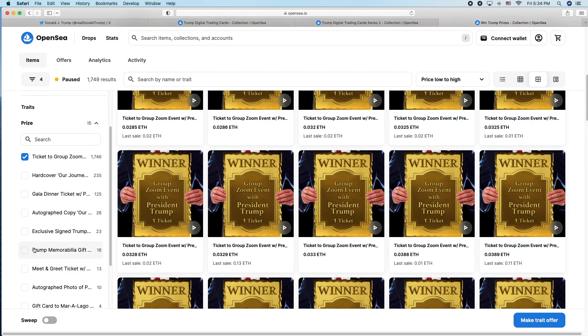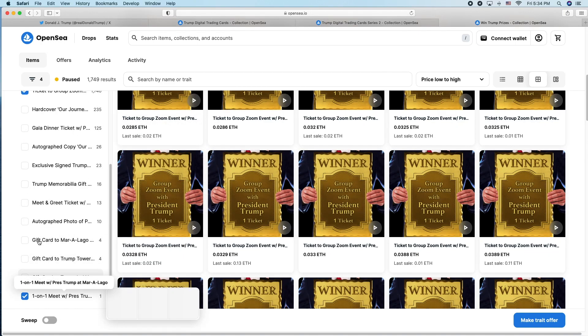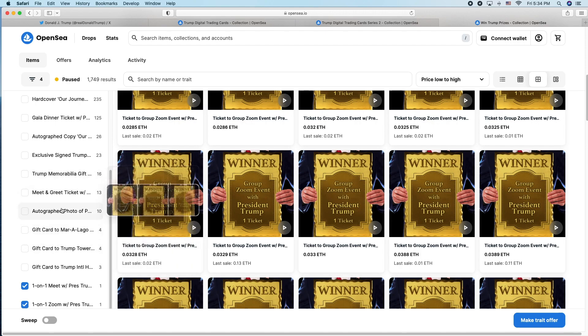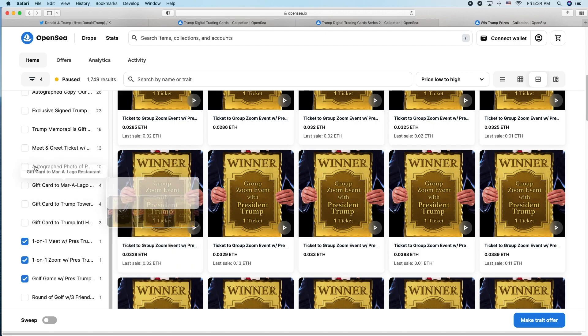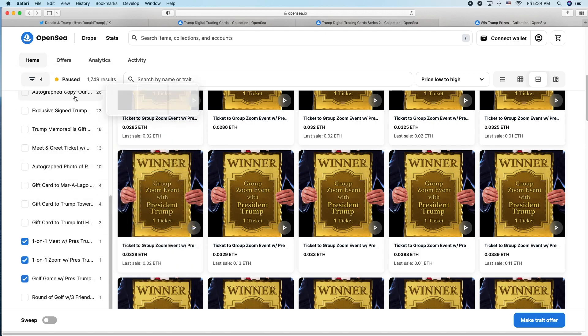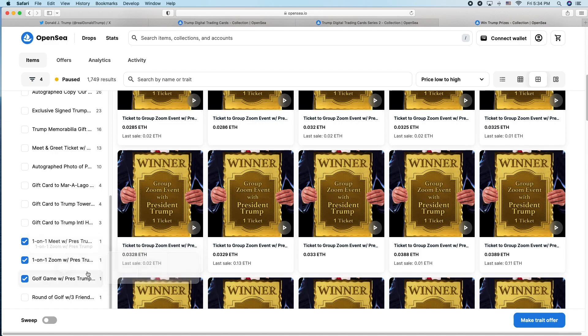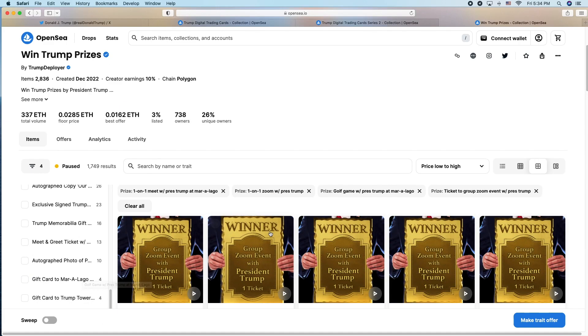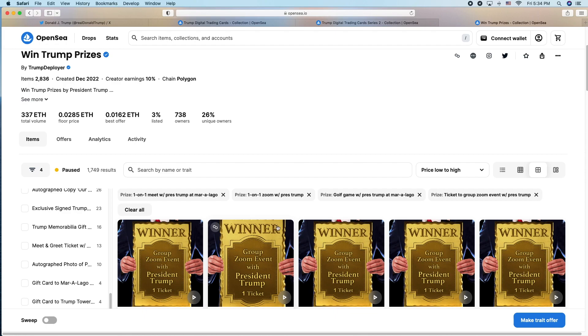Some of these other ones, the books and stuff, I think have been shipped out. Memorabilia has been shipped out. Meet and greet, the gala, these one-on-one meetings and golf trip, the golfing with President Trump and two friends hasn't been announced.